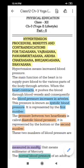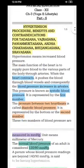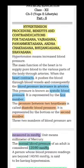The first number, 120, represents the systolic blood pressure. The systolic blood pressure is the pressure exerted by the heart when it contracts and pumps blood through the arteries to supply the body. The second number is 80.